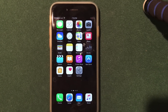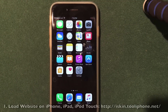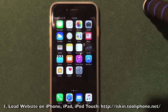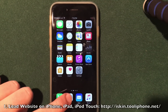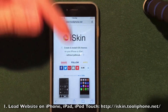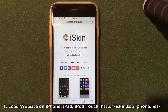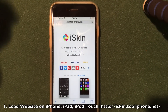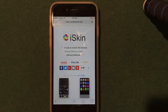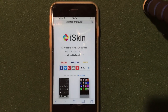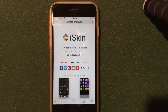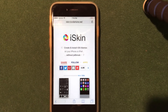This does only require a few steps — super simple, guys. The first step is to actually load a website in Safari on your iPhone, iPad, or iPod Touch. The link will be down there in the description. The link is iskin.tooliphone.net. It will bring you to a website that looks like this.